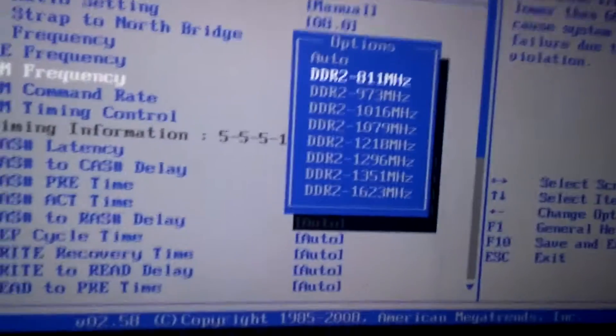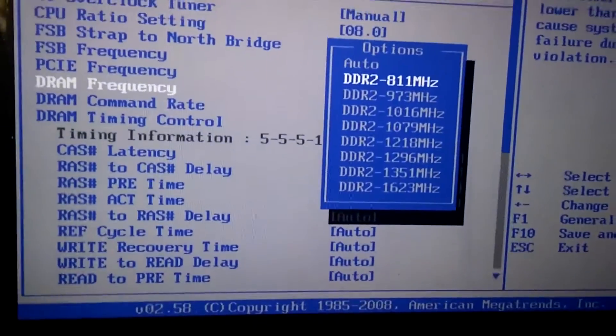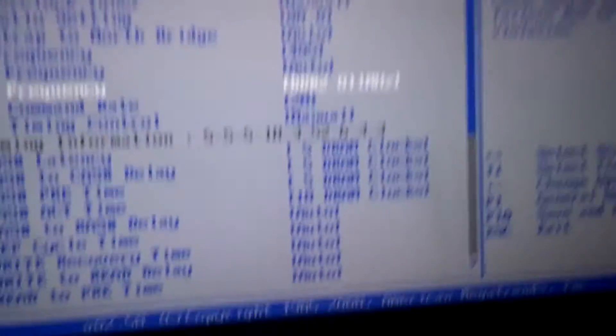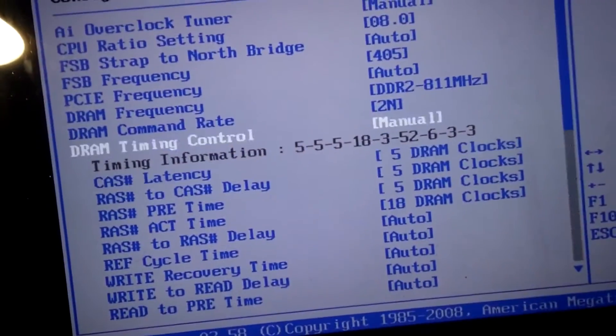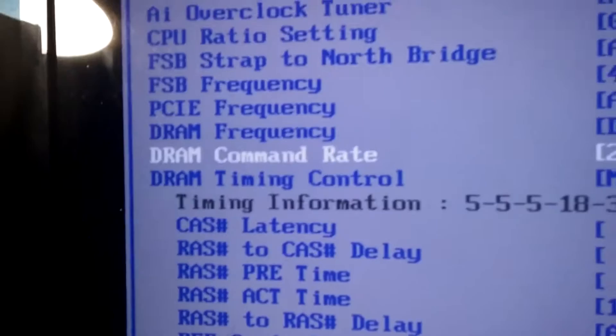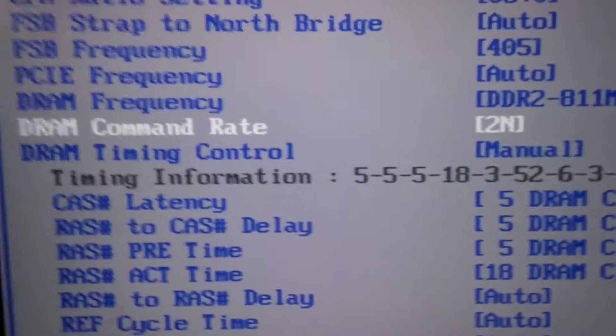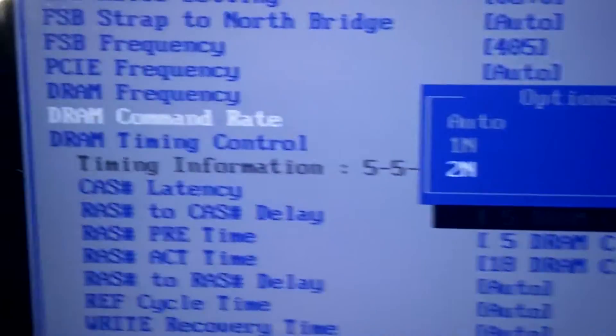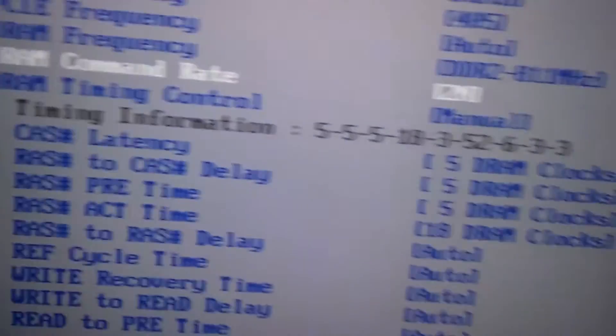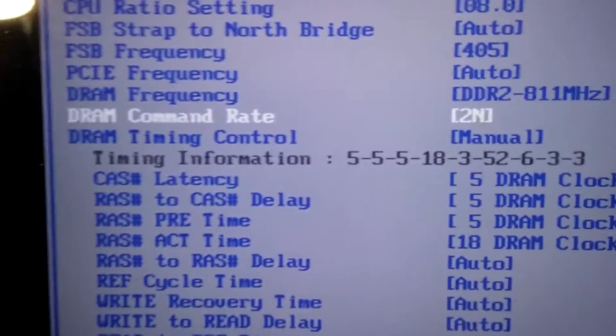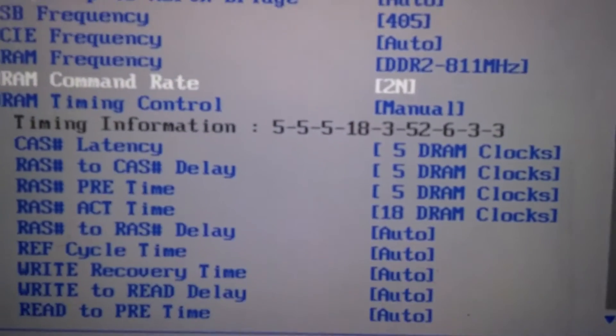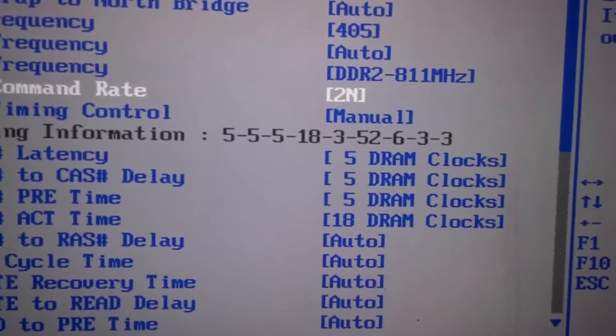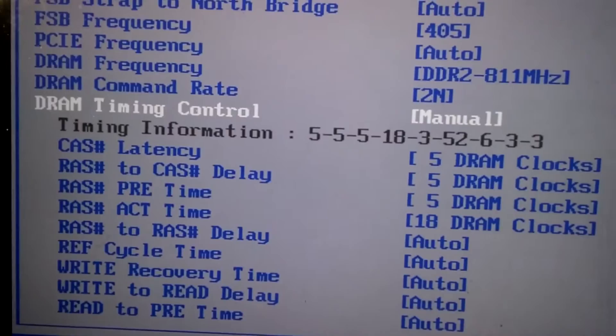You want to set the DRAM command rate to T2. Different boards and different RAM have different things, so check your specifications.